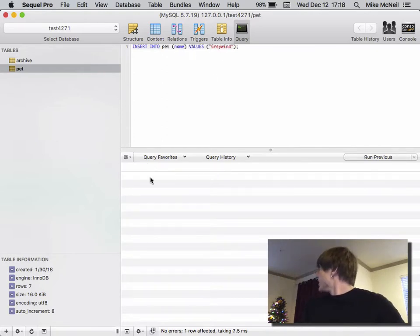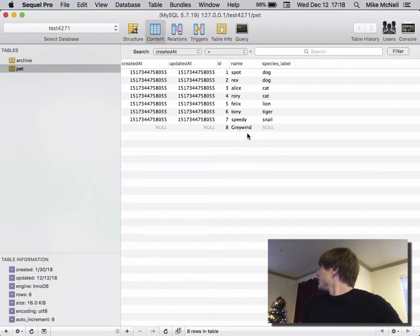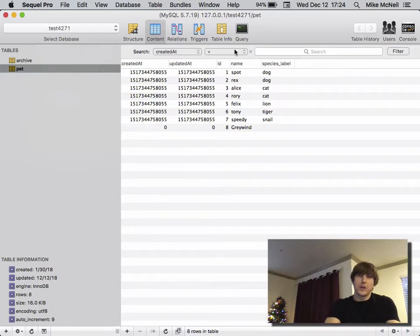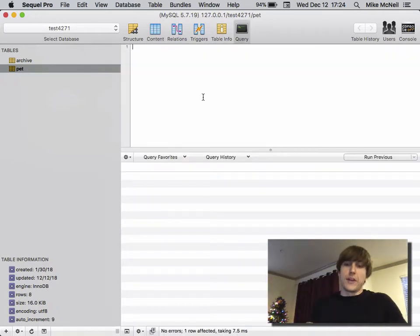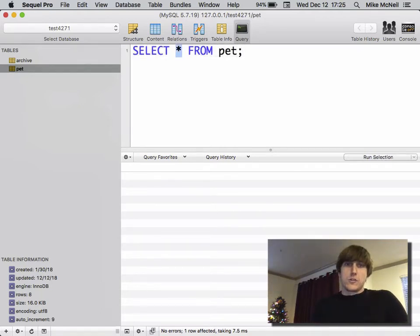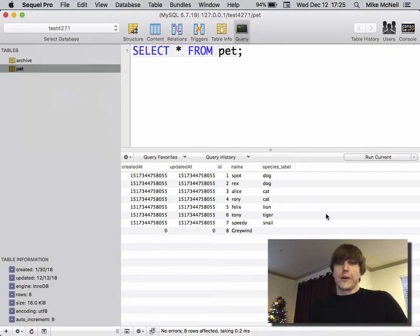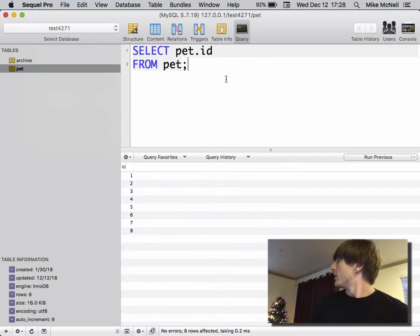You can see there were no results, but down here it says 'no errors, one row affected.' After refreshing, you can see 'Graywind' was added — that's what INSERT does, it's like create. The most common thing you'll see in SQL is the SELECT query. You can type SELECT * FROM and then the name of the table — star means everything, and FROM specifies which table. I'll run that query and you can see I get a mini table of results.